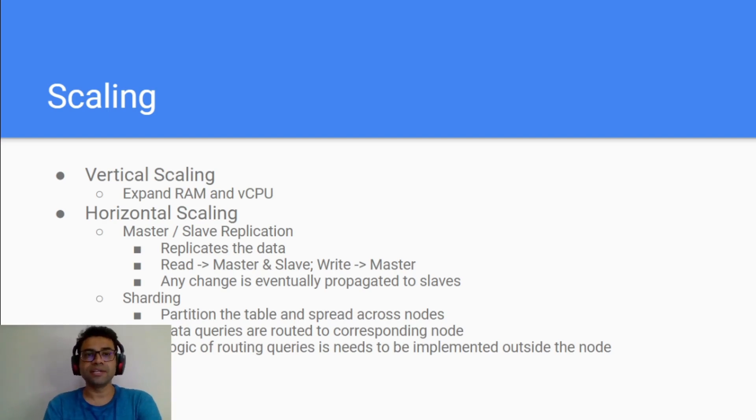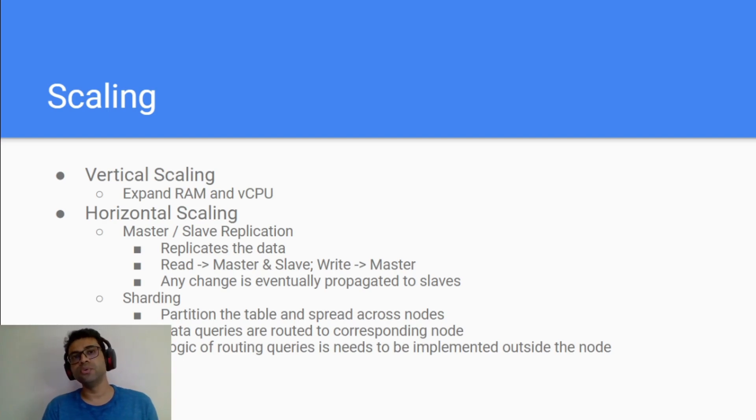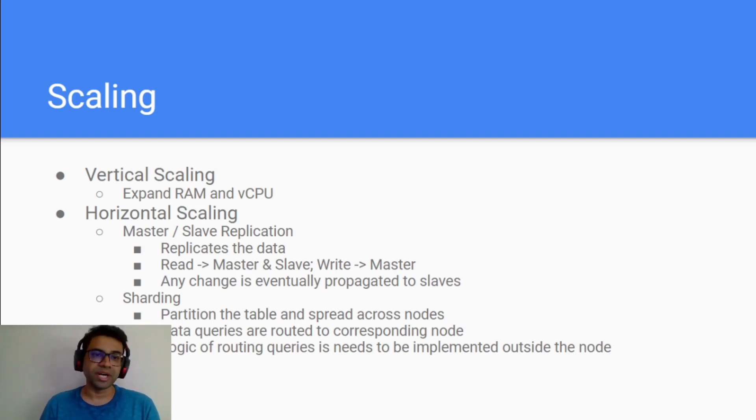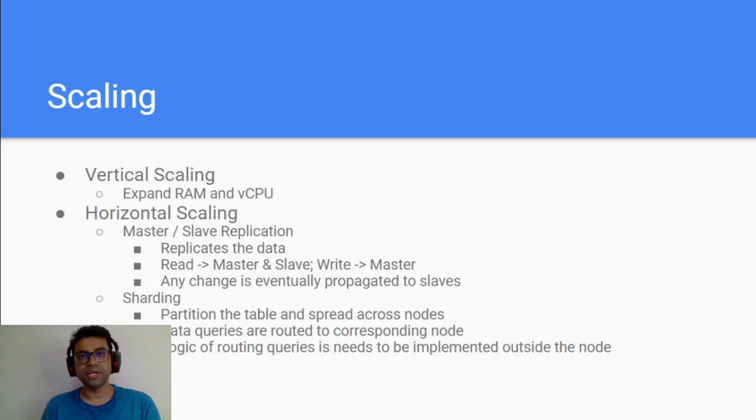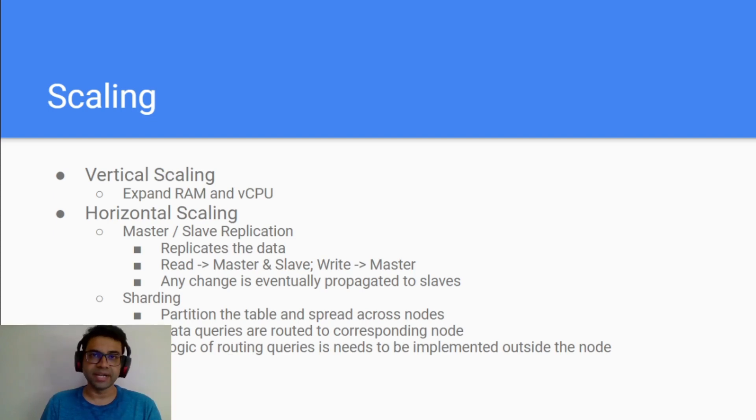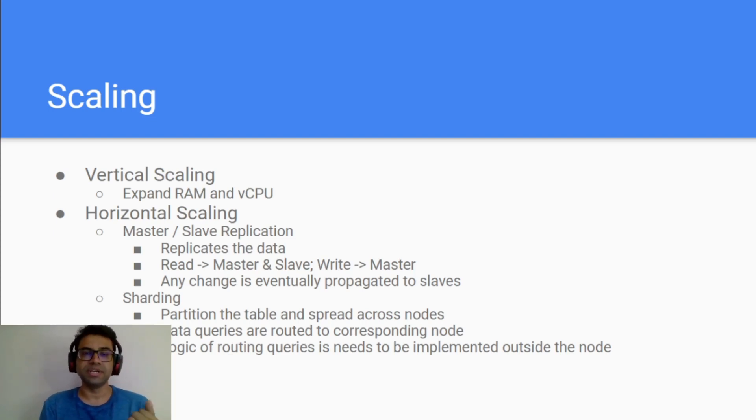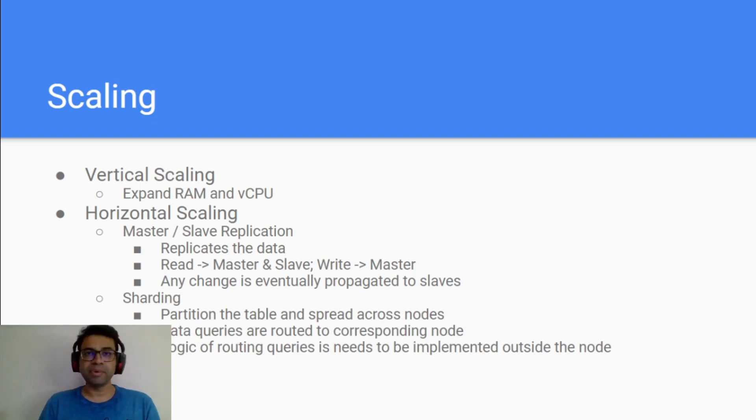Master-slave architecture is where master replicates all of its data to a slave instance and you can have n number of slave instances depending on your requirement. Usually slaves are used only for reading the data from the database and master is used to write the data. Master can be used for read as well as write whereas slave is only used for reading. Any data which is written to the master will be eventually replicated in slaves as well.